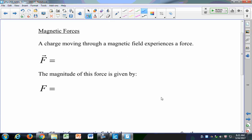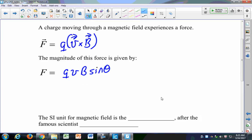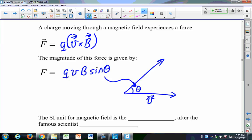For magnetic forces, the formula is F equals QV cross B. The magnetic force that acts on a charged particle as it moves through a magnetic field is the cross product of V and B times the charge Q. The magnitude of that force is given by QVB sine of theta, where theta is the angle between the velocity vector and the magnetic field vector. That comes directly from our properties of cross products.